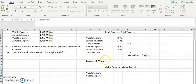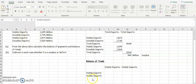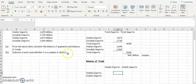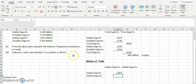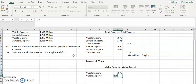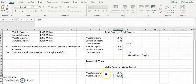For the balance of trade, trade refers to actual physical goods — and we know physical goods are visible exports and visible imports because you can actually see them. So the balance of trade is the difference between your visible exports and your visible imports. Our visible exports are 1,873 million and our visible imports are 1,695 million, and we take the imports away from the exports.